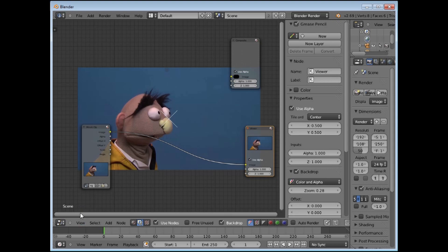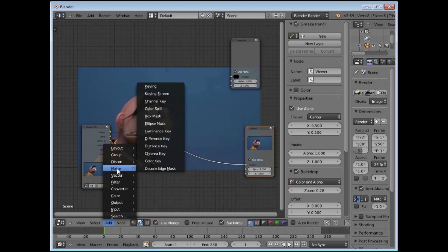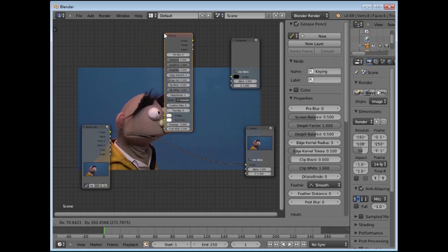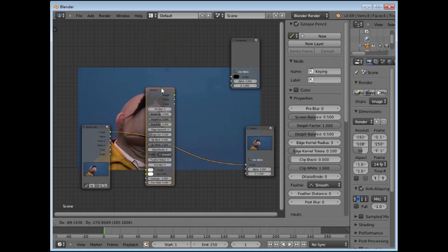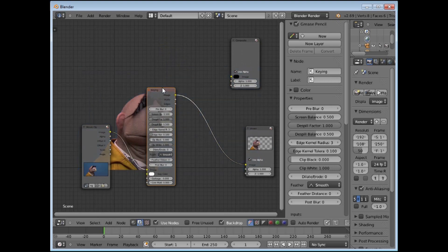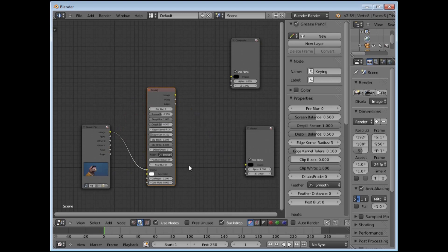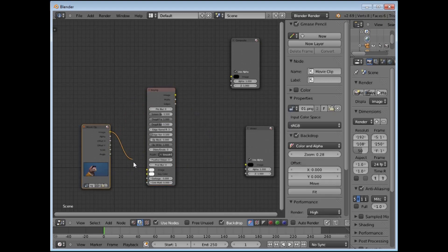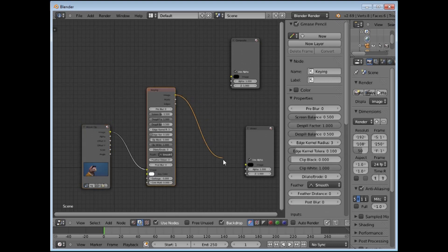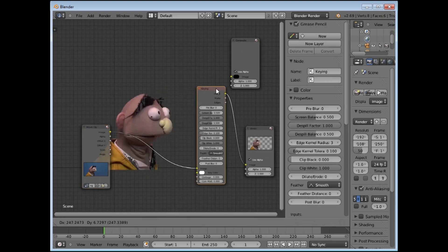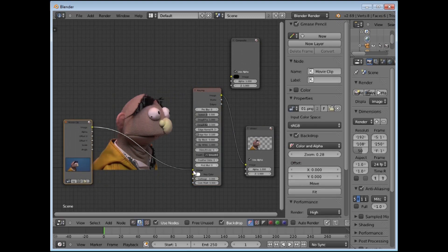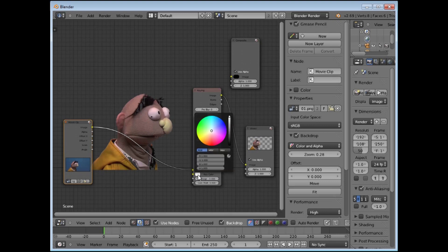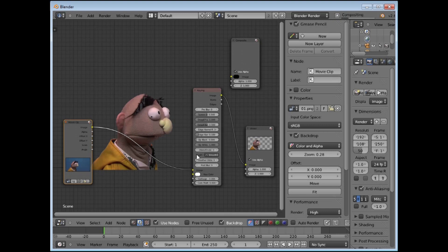To do our keying we are going to add a Keying node by going to Add, up to the Matte section, and then Keying. That will give us a Keying node. While dragging these around, if you place them on a wire it will turn orange and you let it drop and it will connect automatically. You might want to connect different parameters individually. We are going to connect to the top button and to the Viewer so we can see what we are doing. You can see an immediate key but it is keying on white rather than black.